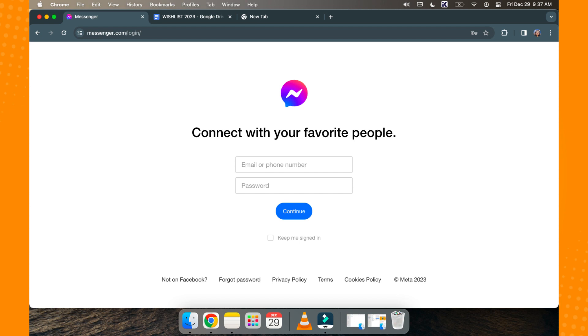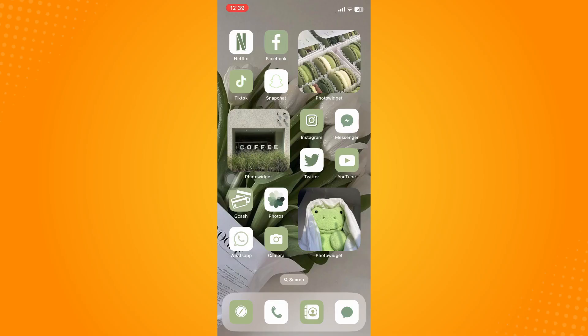They will automatically be signed out and will ask to input your email and then your password.